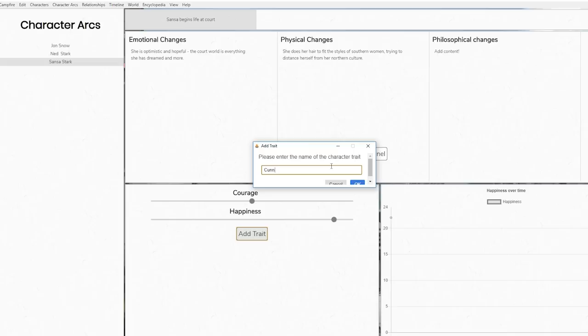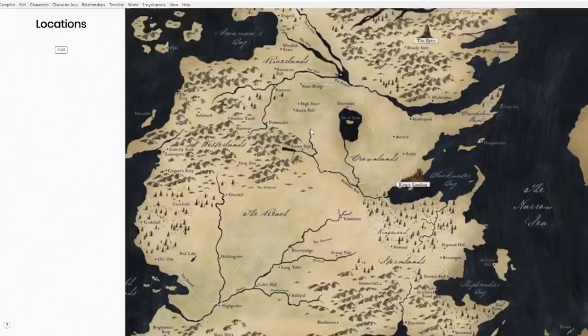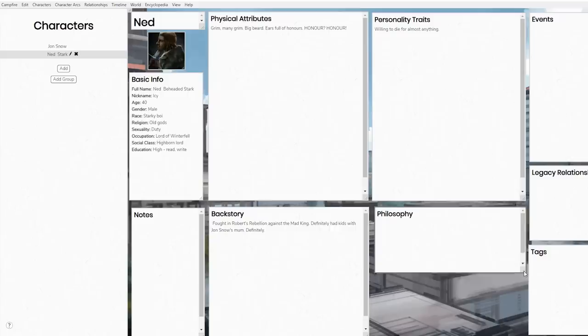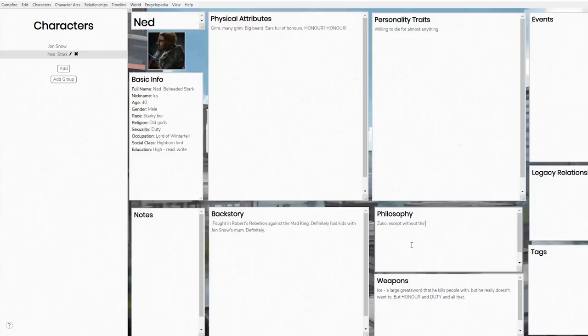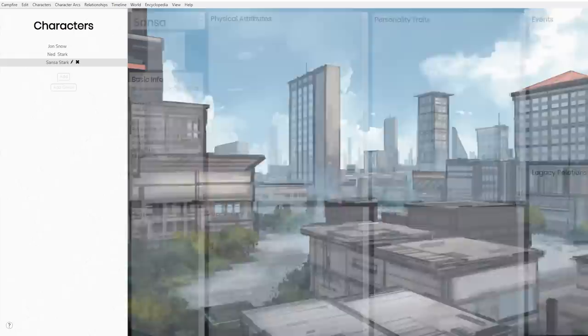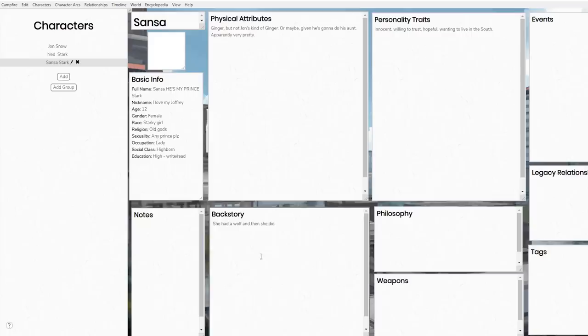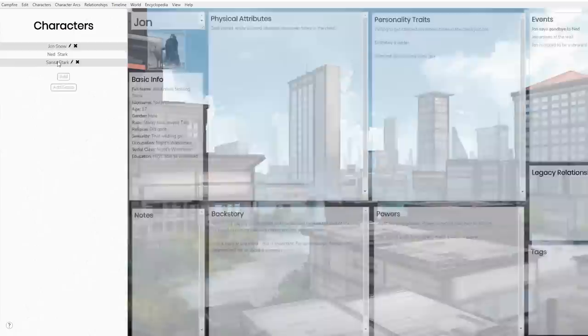Campfire has a character profiling feature, a timeline feature, a character arc feature, a relationship map, an encyclopedia tool, and a world building tool. The character profiling is pretty standard — it's customizable, you can add files for backstory, physical description, personality traits, whatever you want. I've personally used it to go through my chapters and highlight pieces of description and personality that I actually use in the book to catalogue them, so I can keep my characterisation consistent — because I find my characters often change eye colour or something like that.